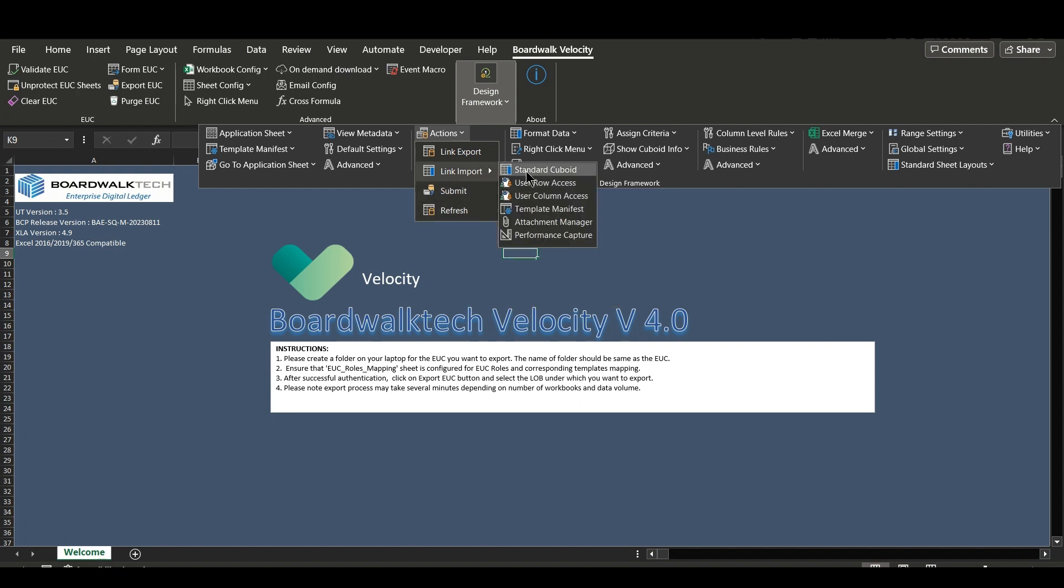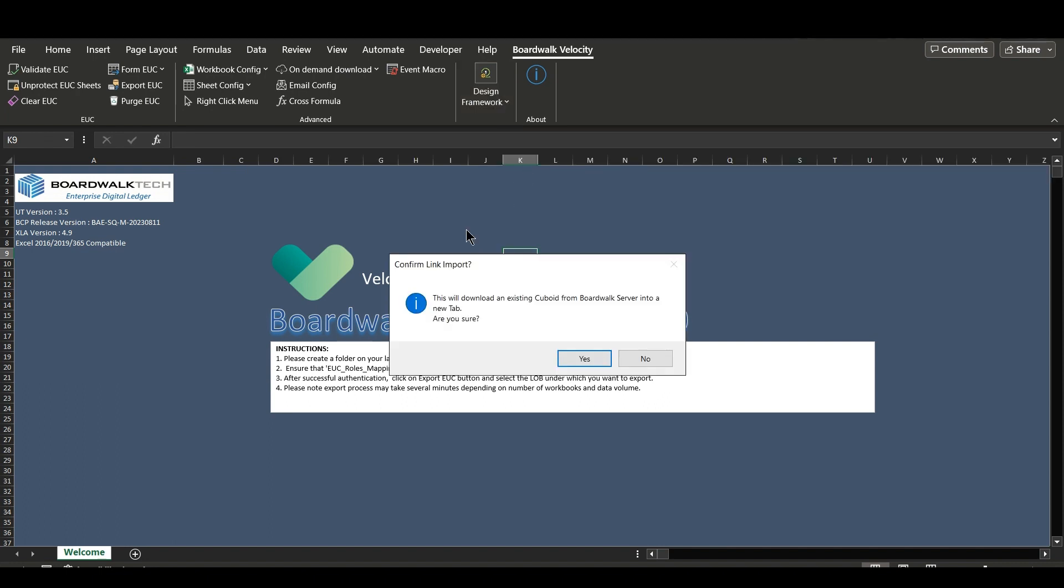Select standard cuboids. You will be prompted with a confirmation box. Select yes to continue and no to cancel. We will select yes.